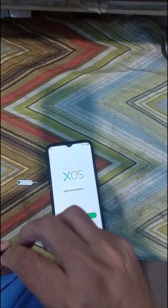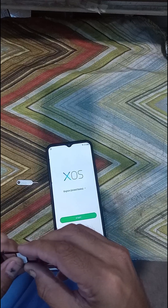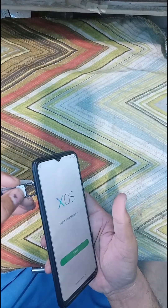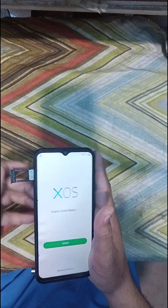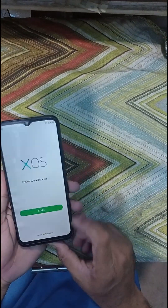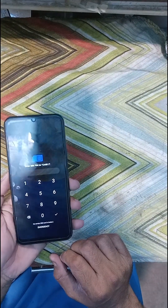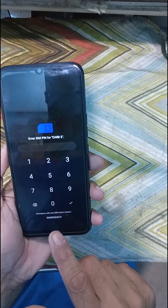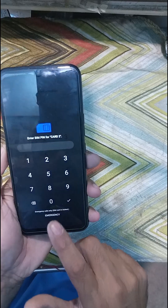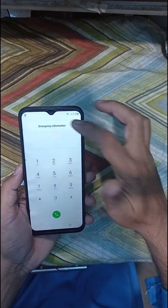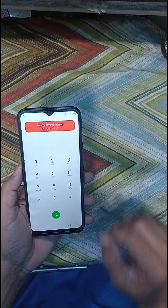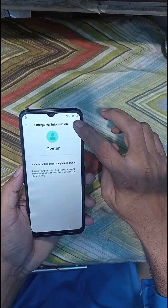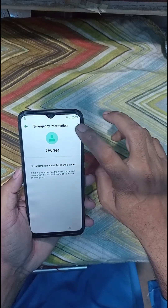I have to put a pin call. After I put a pin call, I have to go to the emergency. The option is at the emergency. Just click on emergency. Emergency information — click the pencil icon to edit.